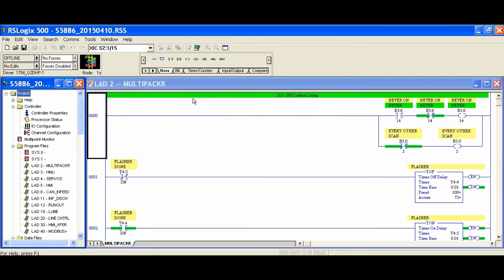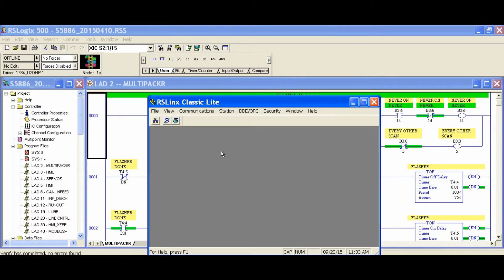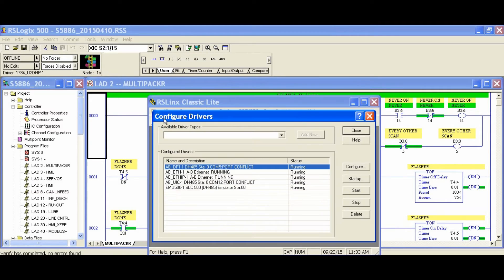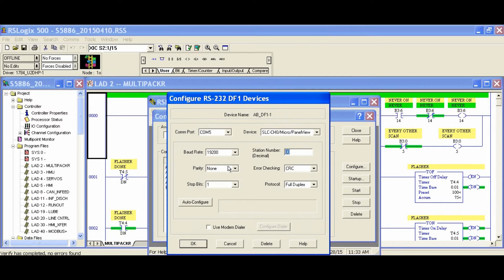Then open up the RSS file which you wish to download and also open up RSLINK so we can configure our DF1 driver. If you need step-by-step instructions on setting up the DF1 driver, then here's an article that shows you how to do that.